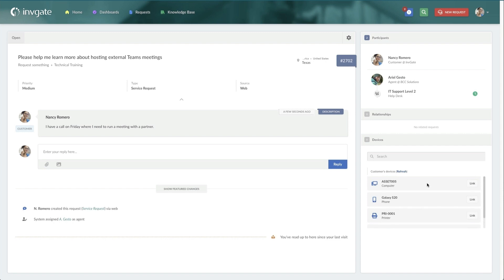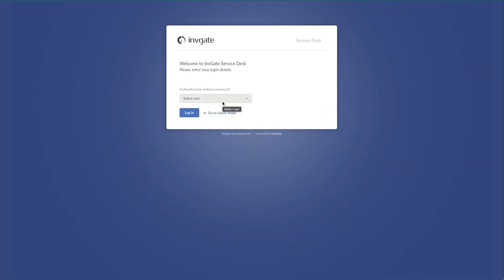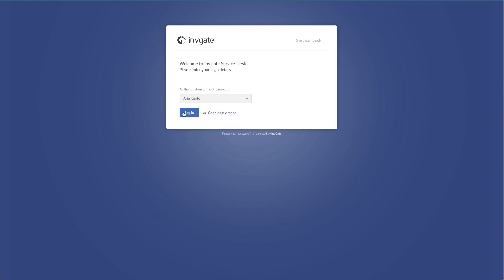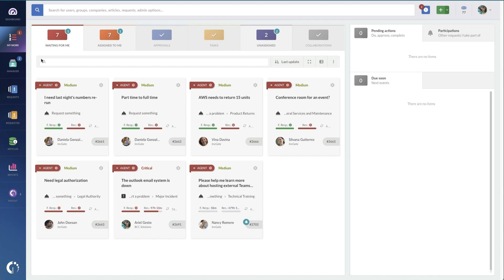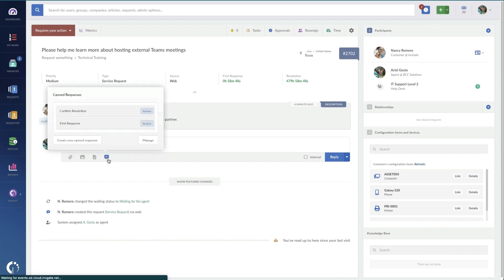Next I'll log in as an agent to make sure that the tasks are getting created correctly and that the agents will have the right amount of information to then schedule the training. And here it is, I can see the request.